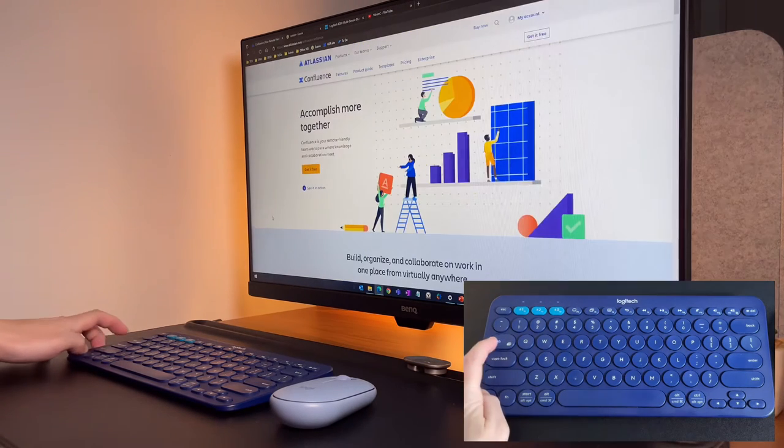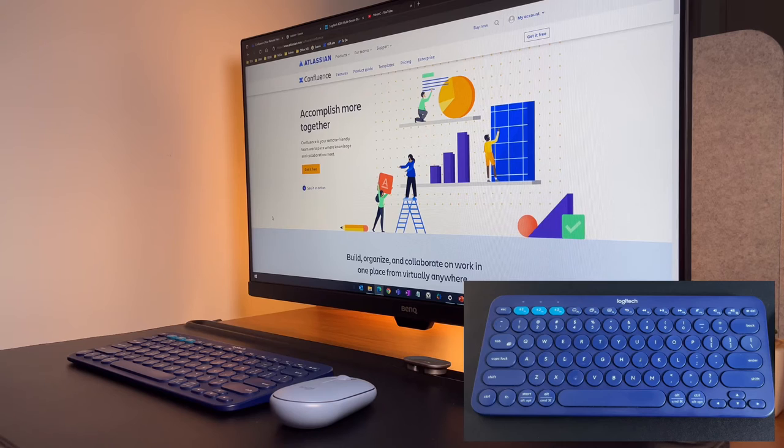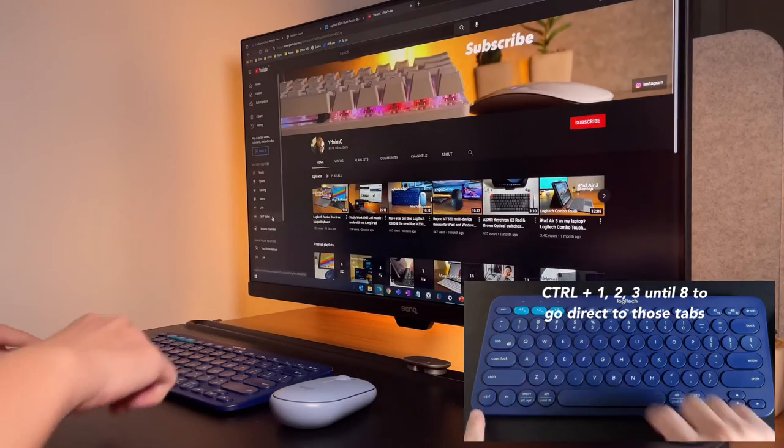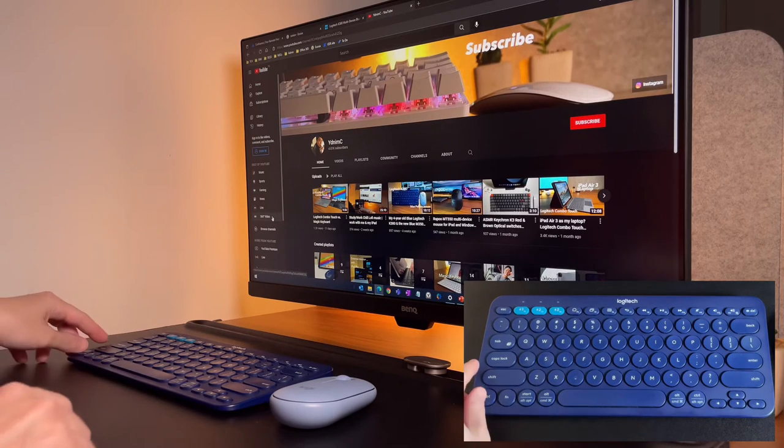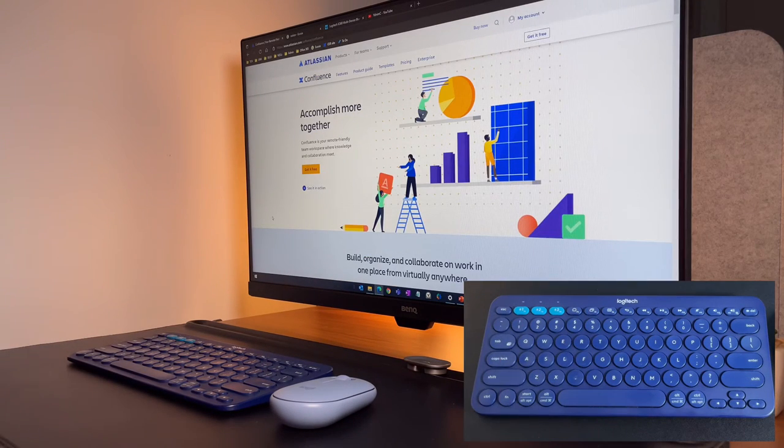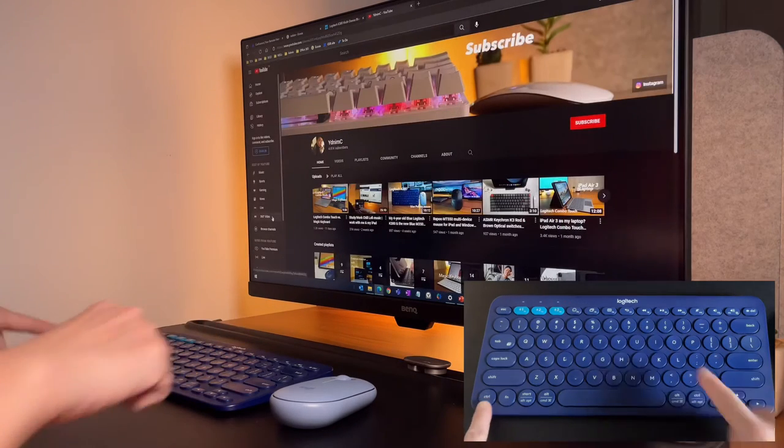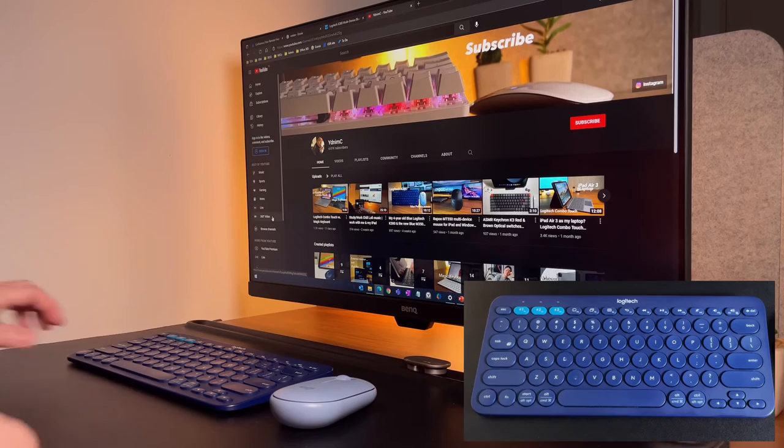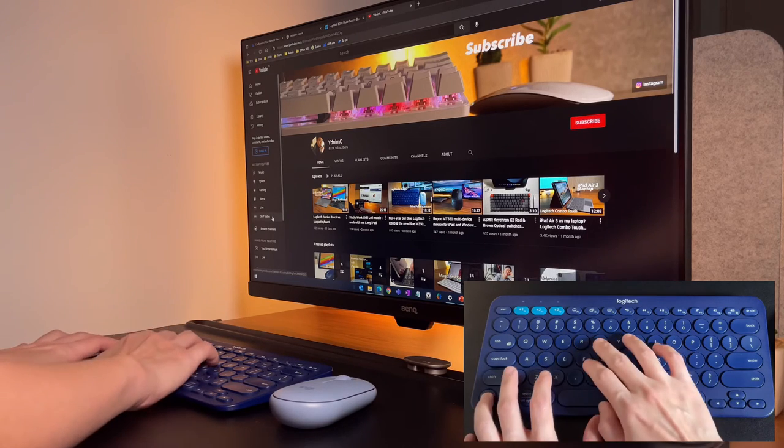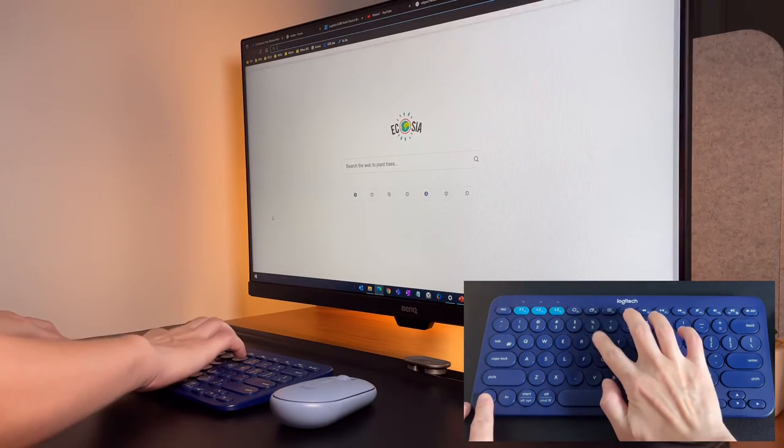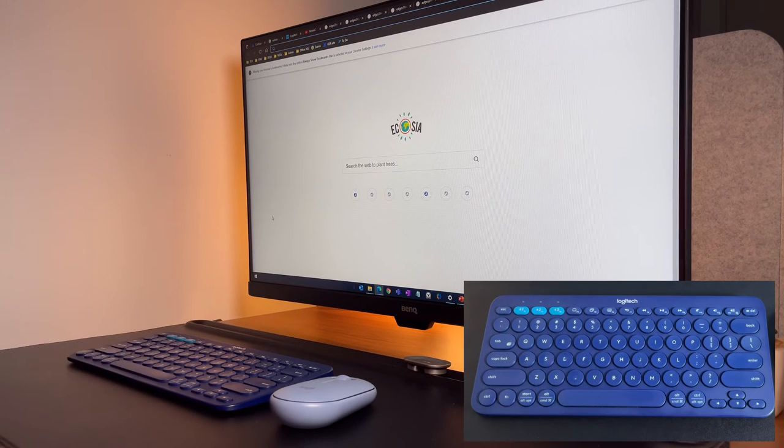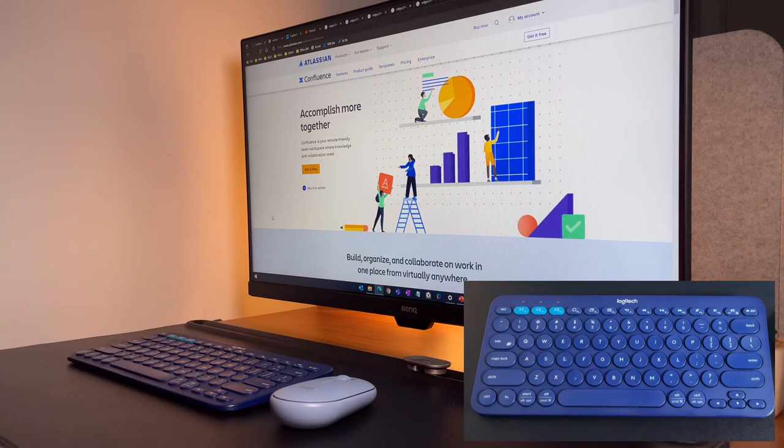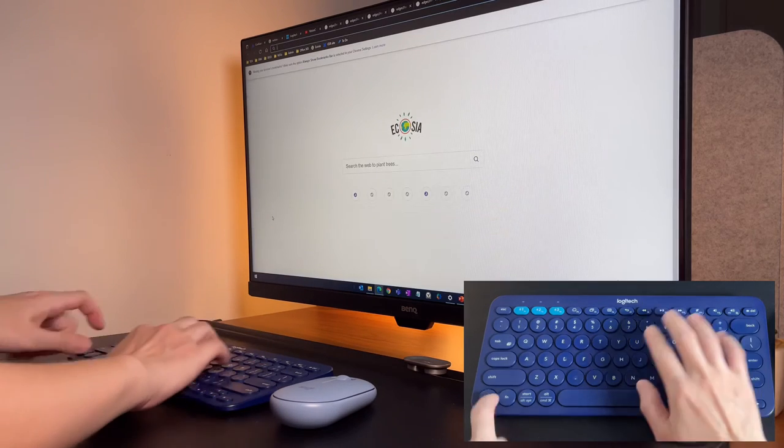To jump to a specific tab, this again is the same in Chrome and in Edge, I can use ctrl plus 1, 2, or 3 until number 8. And that is to go directly to those tabs. Of course, it's according to the sequence. This is very similar to the iPad, where the only difference is instead of ctrl in the iPad, I use command key. I can do ctrl 9 to go to the last open tab, even if I have more than 9 tabs open.